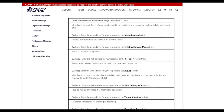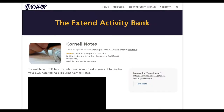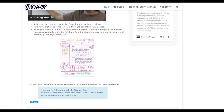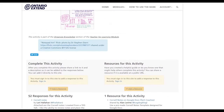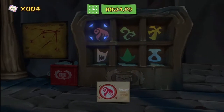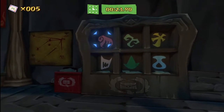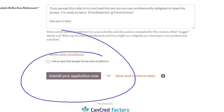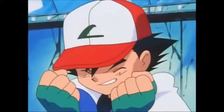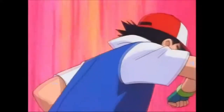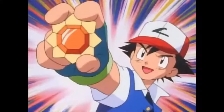In each module, you'll come across a variety of activities that you can take part in by uploading a contribution to the Activity Bank. After completing all the activities for a module, you can send your submission to eCampus and earn that module's micro-credential, or badge.